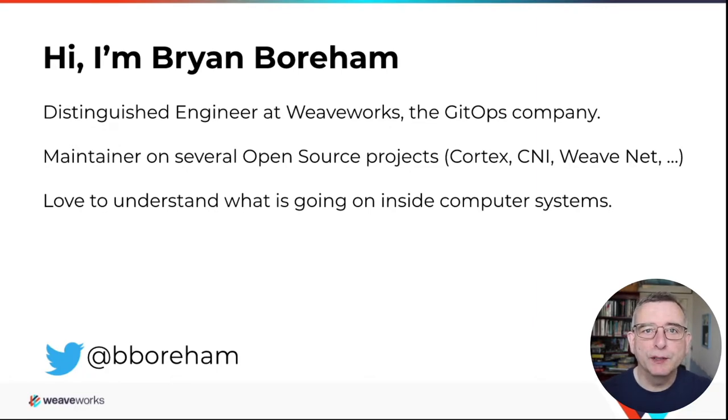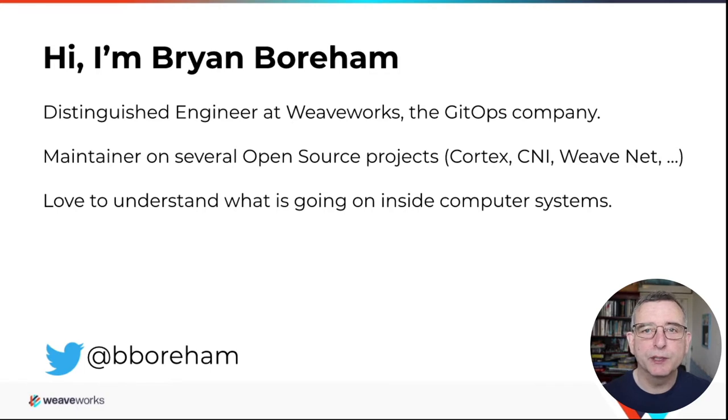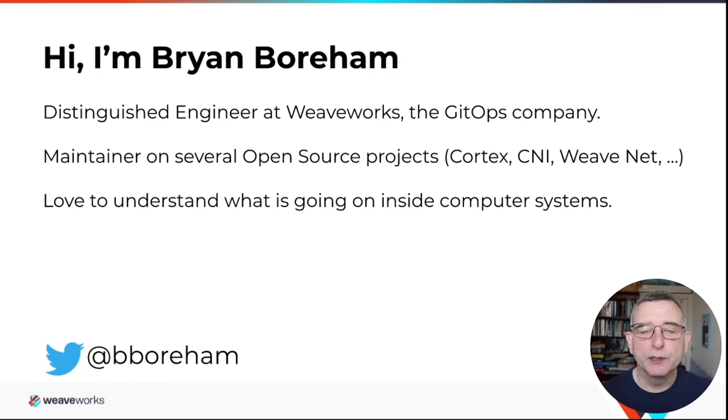I've been involved in open source software for decades now. Right now I'm a maintainer on a couple of CNCF projects, Cortex and CNI. Worked on lots of other ones and contributed to Kubernetes.